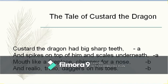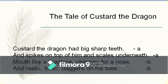Custard the dragon had big sharp teeth and spikes on top of him and scales underneath, mouth like a fireplace, chimney for a nose, and realio truly daggers on his toes. This is the description of the dragon. Looking at the poetic devices: 'mouth like a fireplace' — when the words 'so,' 'as,' and 'like' are used, it is a comparison, and specifically it is a simile. So 'mouth like a fireplace' is a simile.